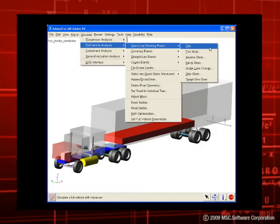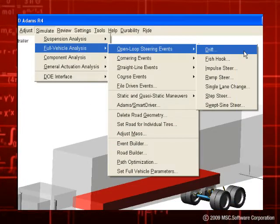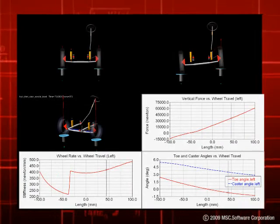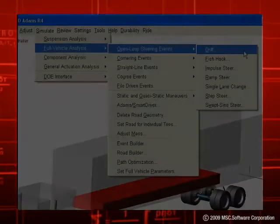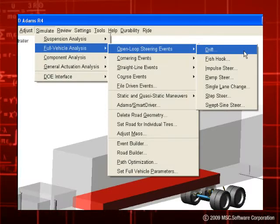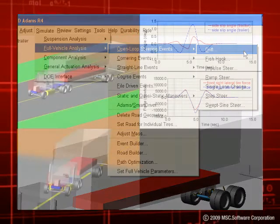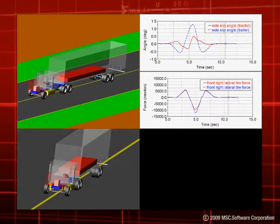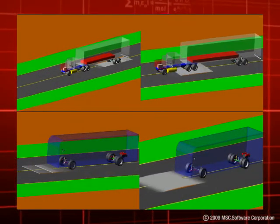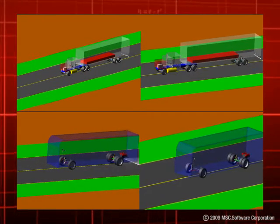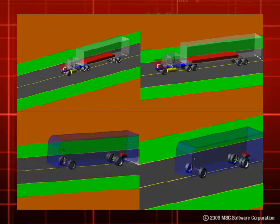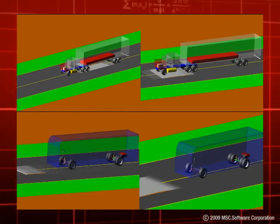The new Adams Truck models can be run through the complete battery of Adams Car tests and events. These include common suspension analyses like opposite wheel travel, parallel wheel travel, and roll. They also include common full vehicle analyses like open-loop steering events, cornering events, course events like lane changes, as well as custom user-defined events supported by the event and road builders. Furthermore, the Adams Car Smart Driver control system has been enhanced to be better tuned for heavy vehicles.